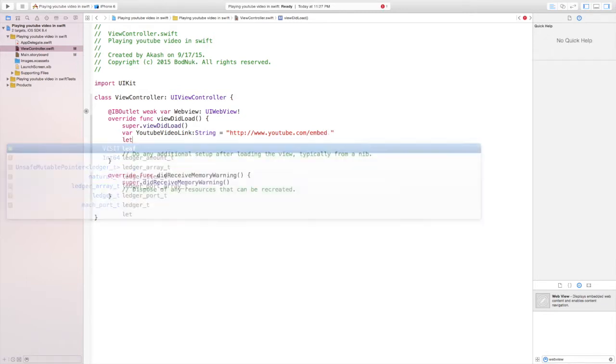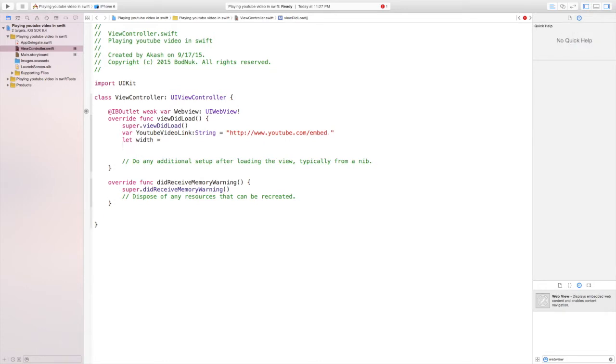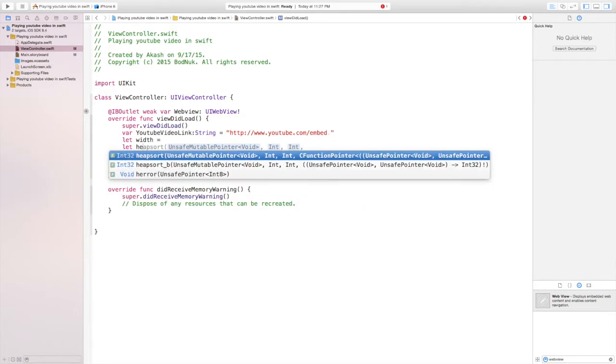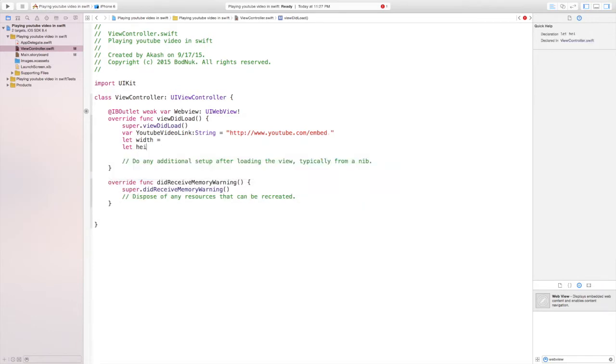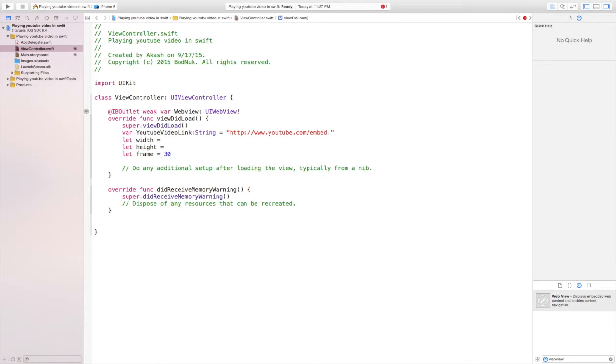In the next line, write down let space width equals, and in the next line let height equals. We'll worry about this at the end too. And in the next line we'll write let frame equal 30. This is the border of the rectangular box that we put in the web view.